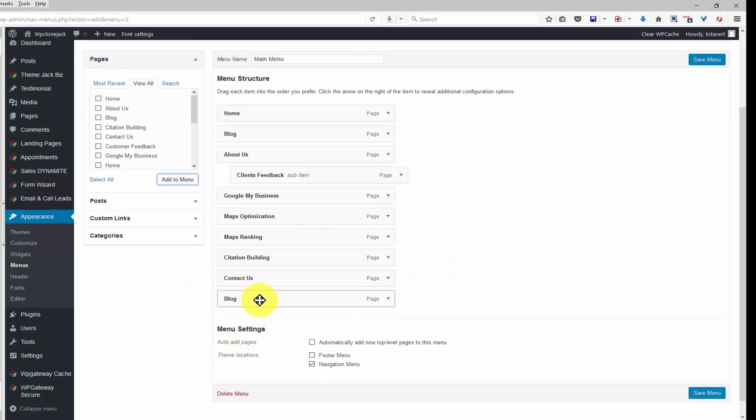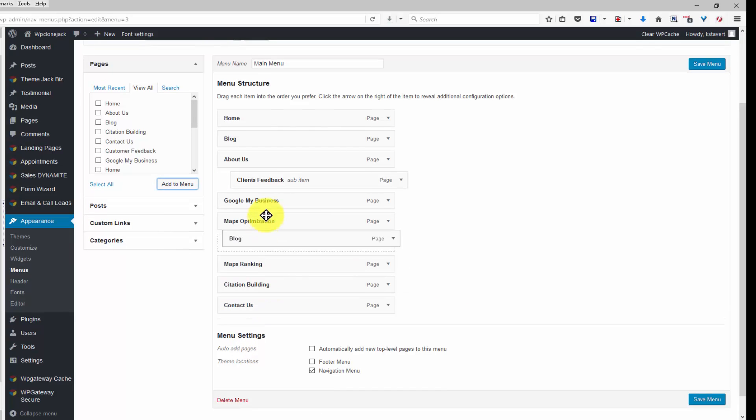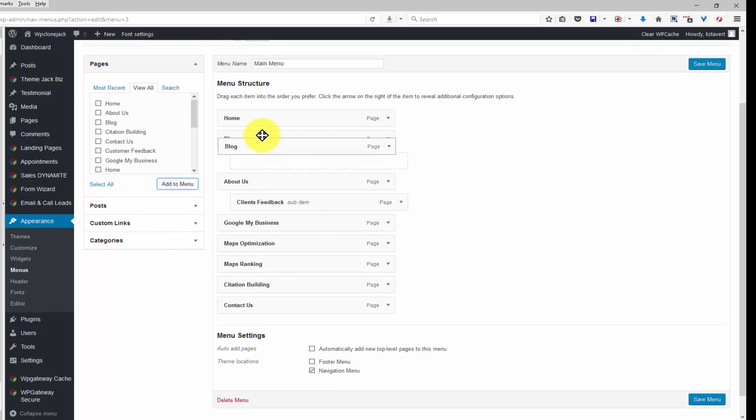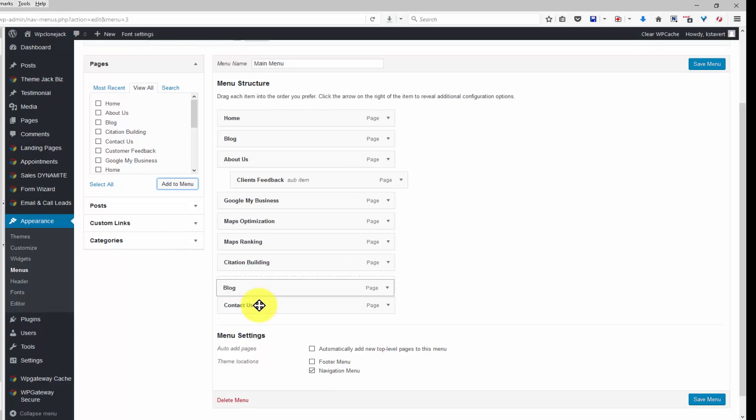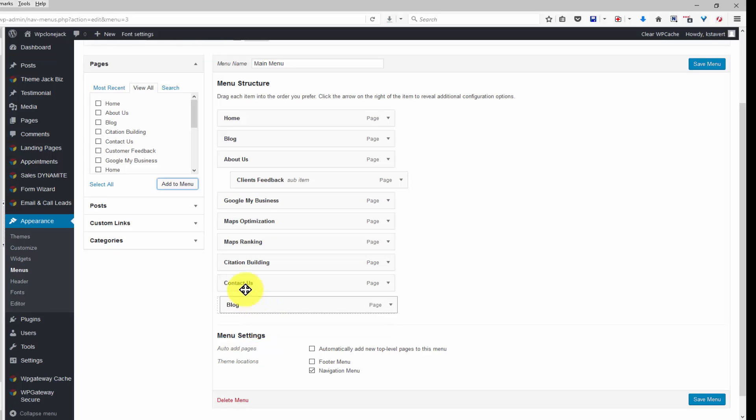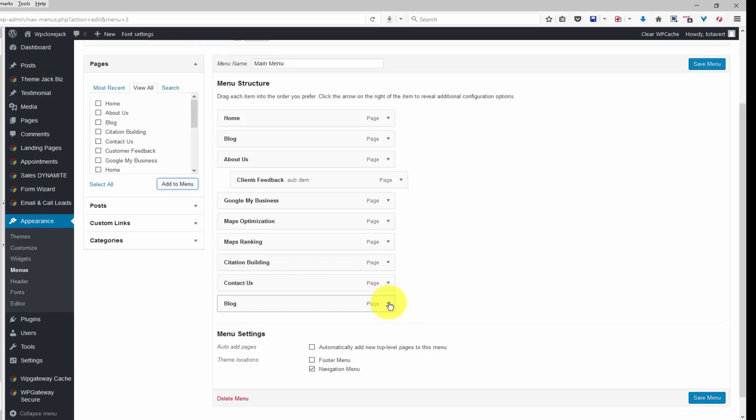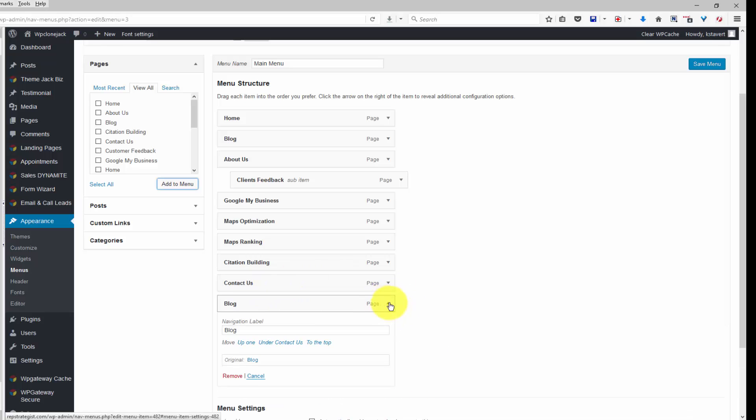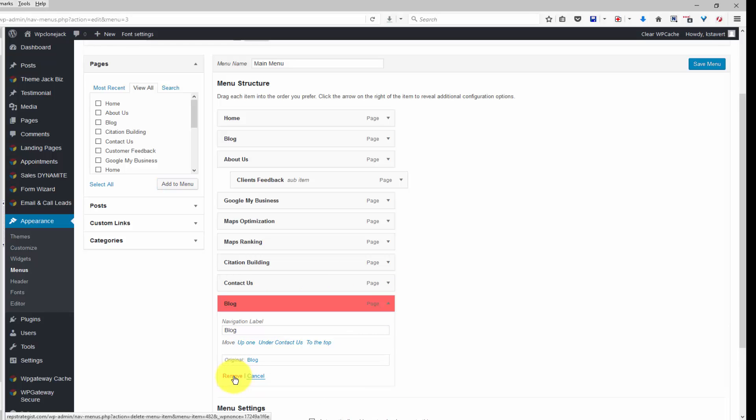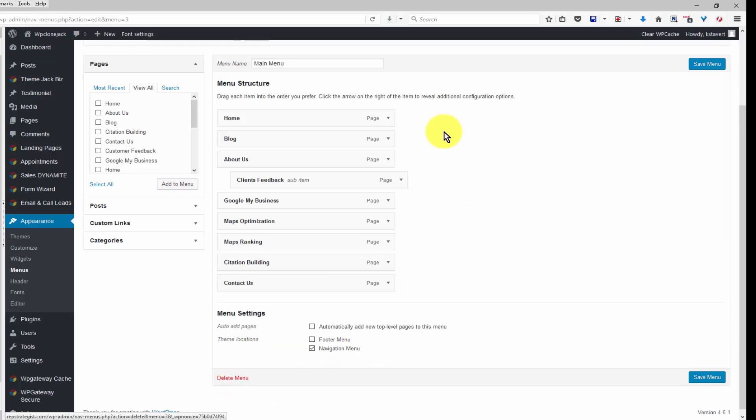But then you would grab the blog tab and drag it to wherever you wanted it to show up in the list. I'm just going to remove this. Then once you've got blog where you want it to live, you click on save menu.